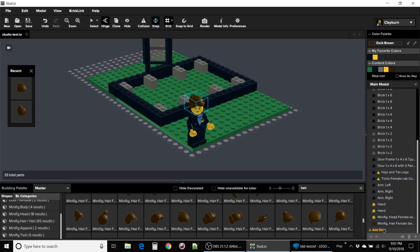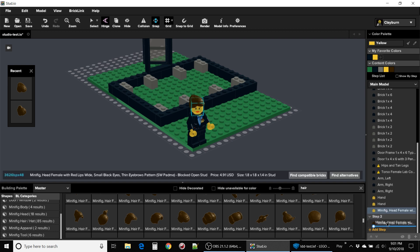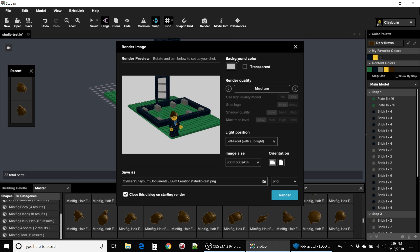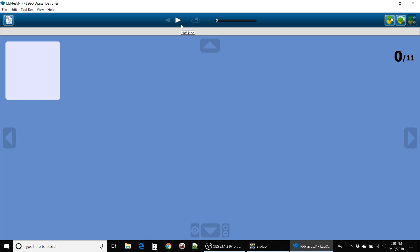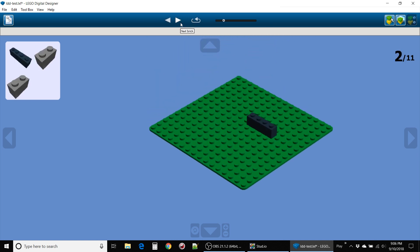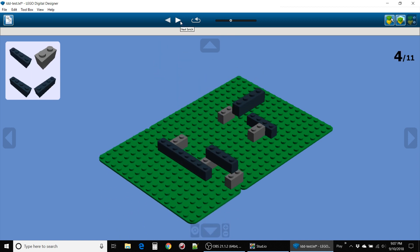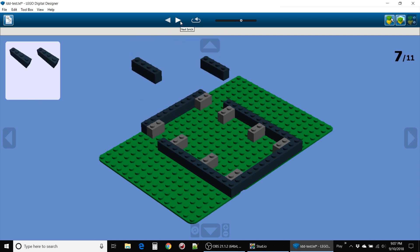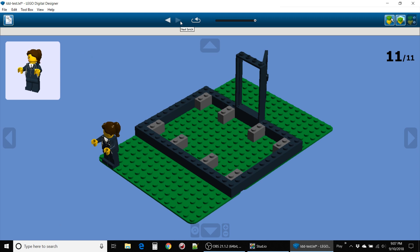Lego Digital Designer and Bricklink Studio both offer the ability to create build instructions. In Bricklink Studio, it seems like you have to designate each grouping into steps and then render images for steps separately. The end product is a variety of files showing the project each step of the way. For Lego Digital Designer, the process is a lot easier, but perhaps less customizable. Lego Digital Designer creates instructions automatically for you, and while this sometimes results in strange steps, the convenience is great. I also like the HTML export option, which makes it really easy to share your creations online.